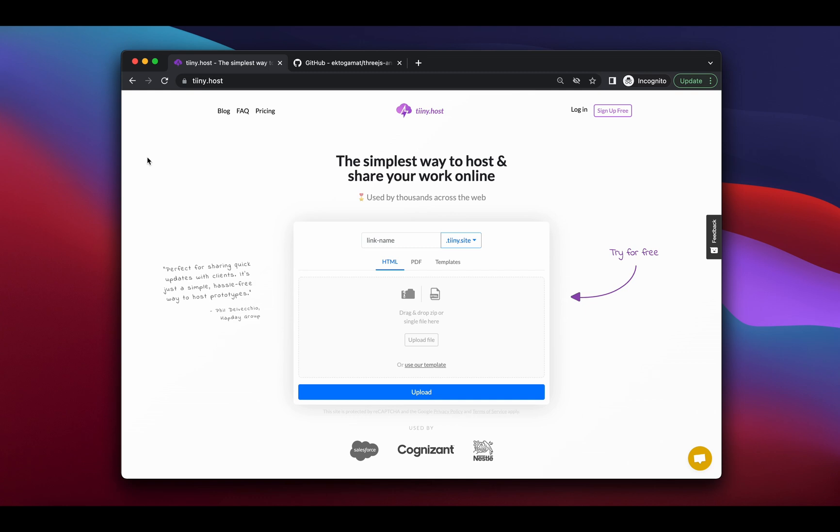We're going to use a site called tiny.host, T-I-I-N-Y.host. It's a very quick and simple hosting tool to just drag and drop your static files onto the internet in a few seconds.